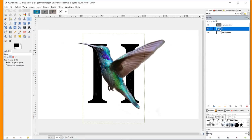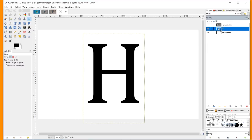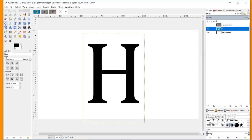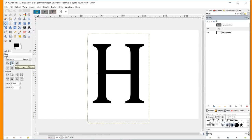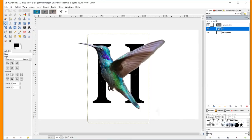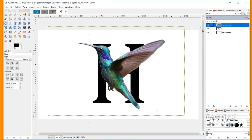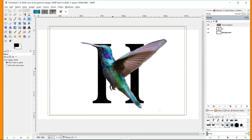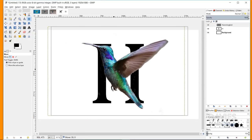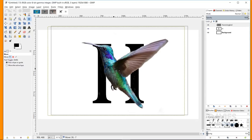I'll click on the text layer and hide the hummingbird layer momentarily. Then I'll grab the alignment tool, click on the text layer, and center-align it so it's in the center of the composition. Now I can unhide the hummingbird layer and move it so that it fits within the H again.